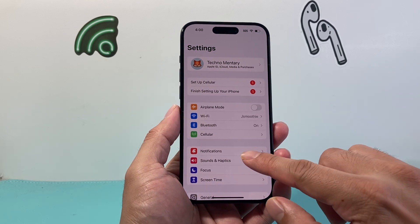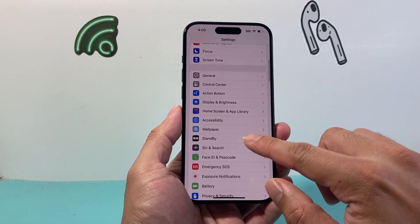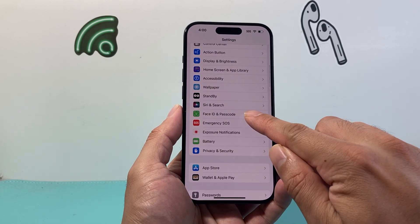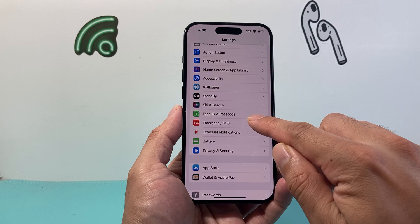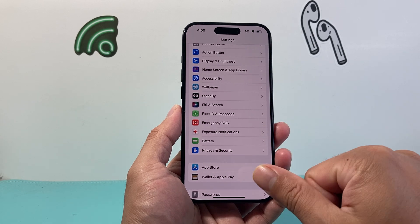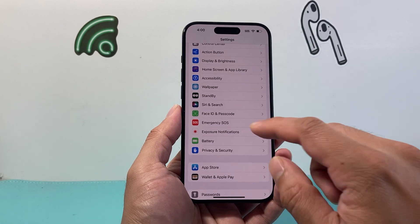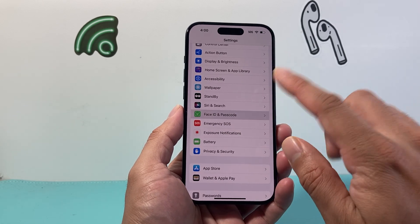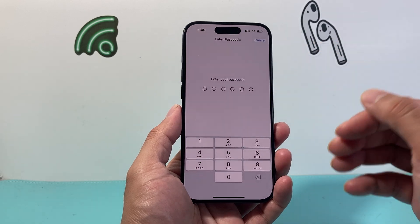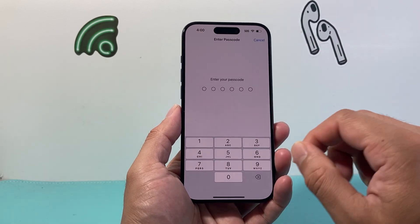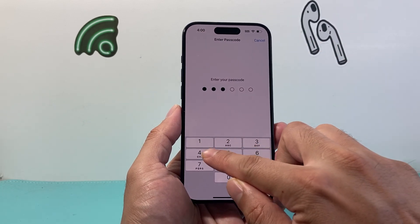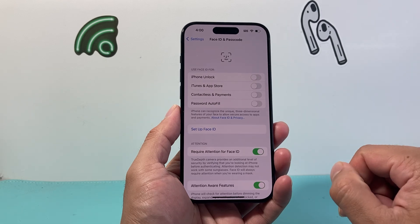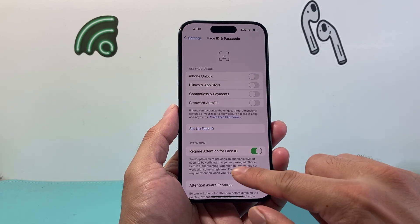From there, you want to scroll down to Face ID and Passcode. Or if you have a home button with a Touch ID, it will be Touch ID and Passcode. Go ahead and click on it. You'll need to enter your passcode here, so I'm just going to enter my passcode.